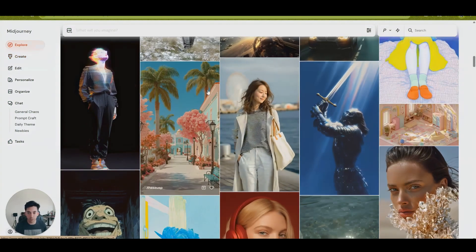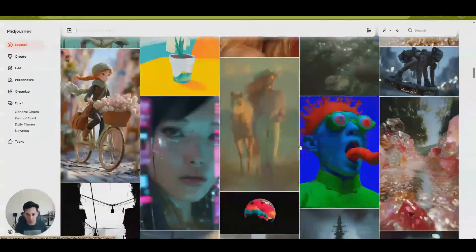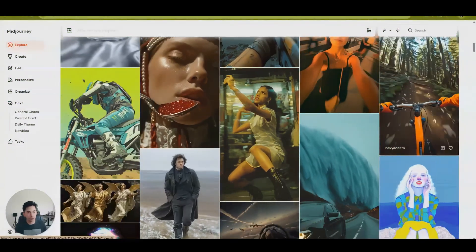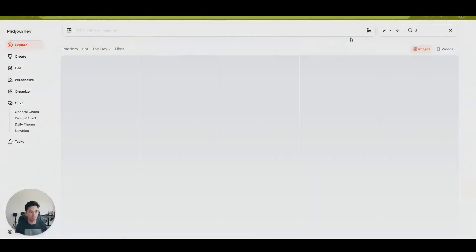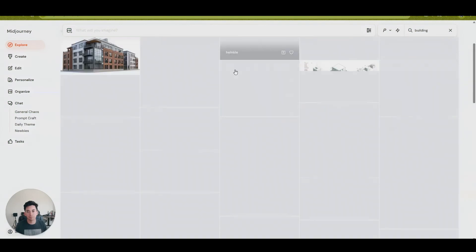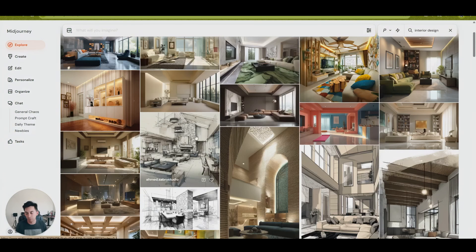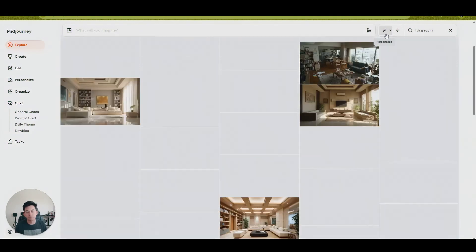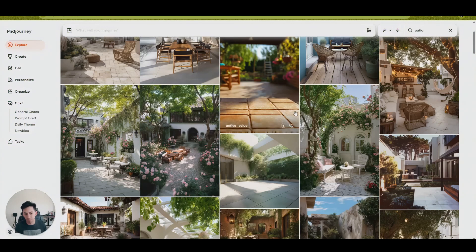Now we're going to go through my specific prompts that I found. But just before that, really quickly — rather than browsing the explore page and hoping to find architecture, for a much faster approach you can go to the search bar, type 'architecture,' and see all results pop up. You can also search 'building,' 'interior design,' 'living room,' 'patio' — just adjust the search term to whatever you're looking for.